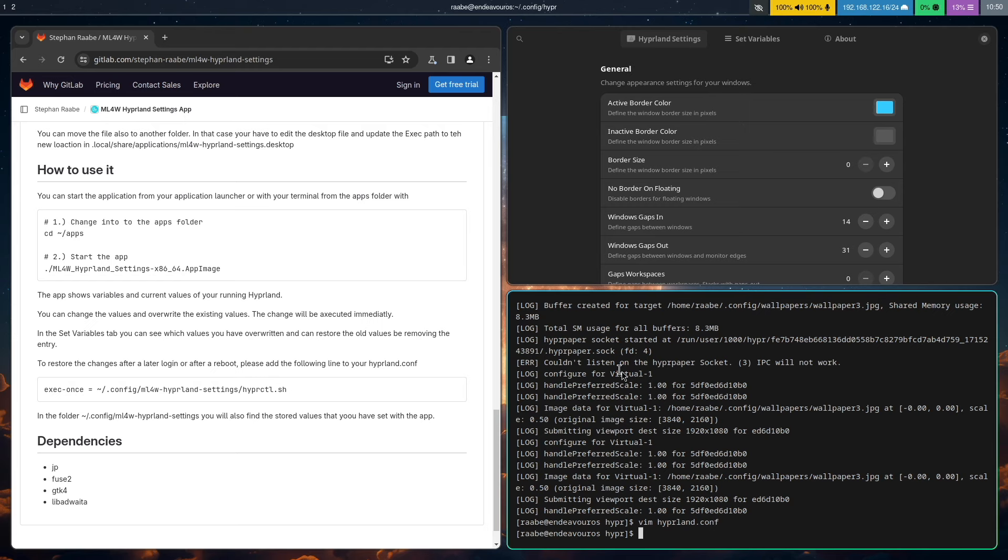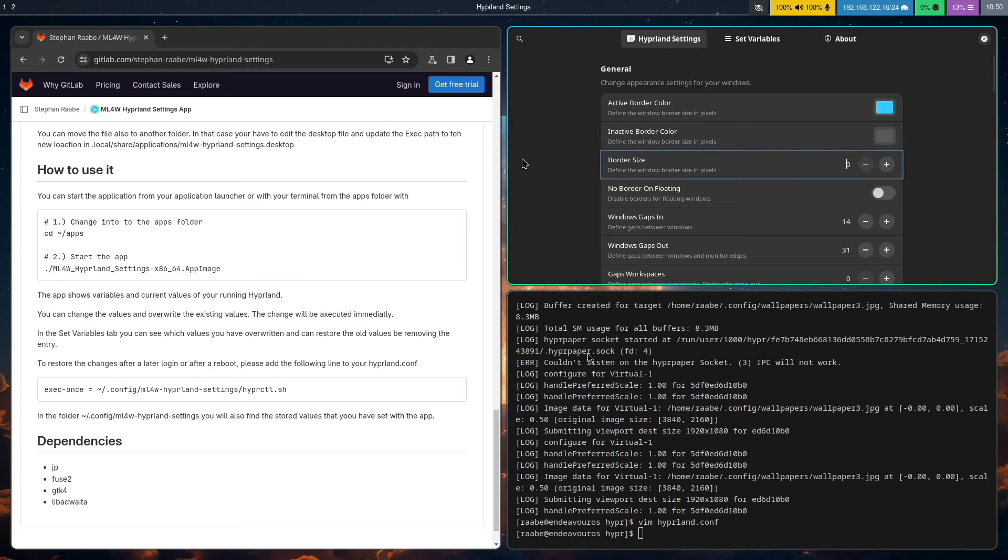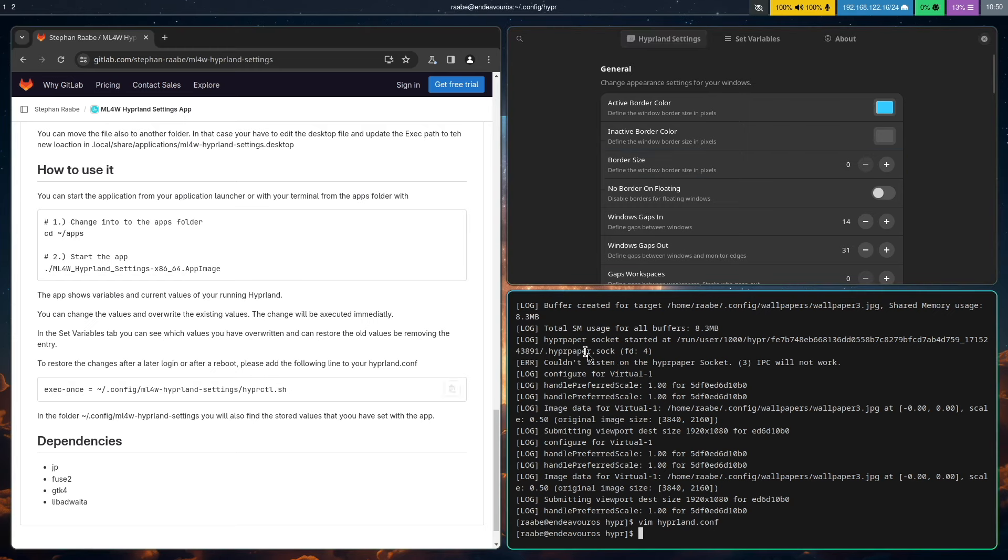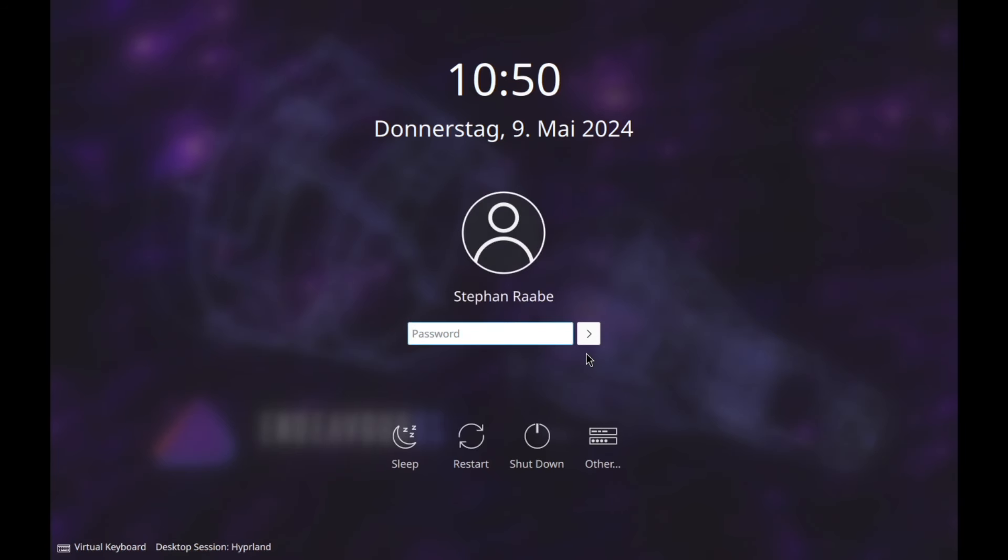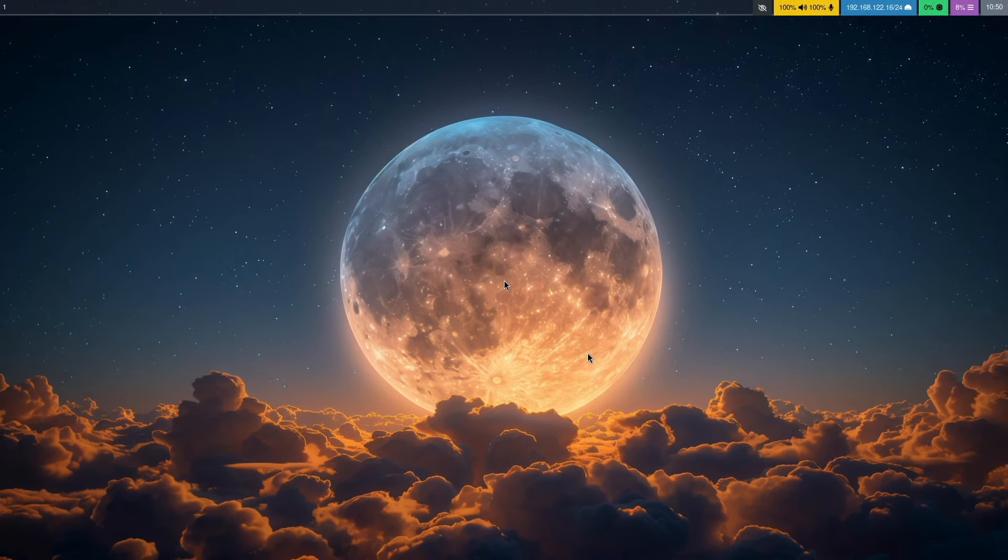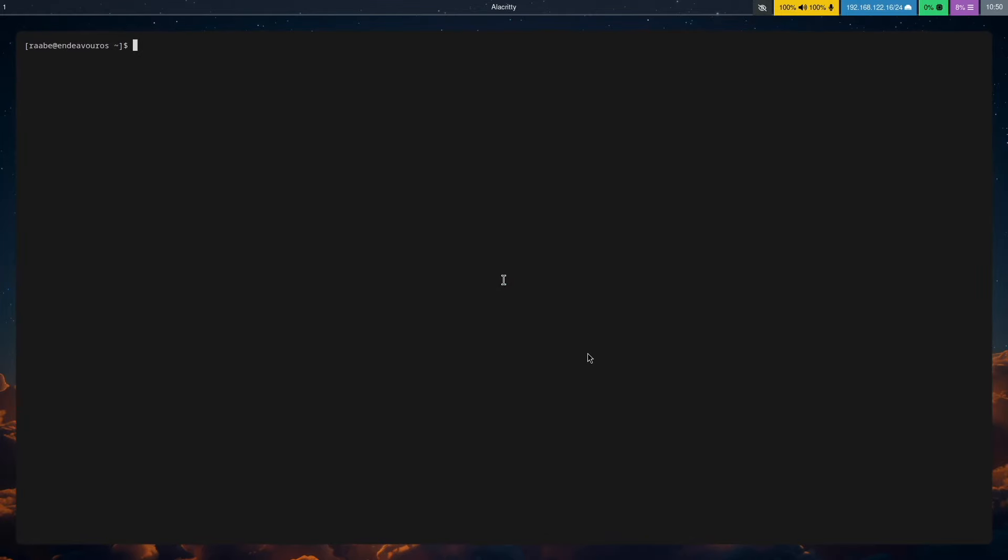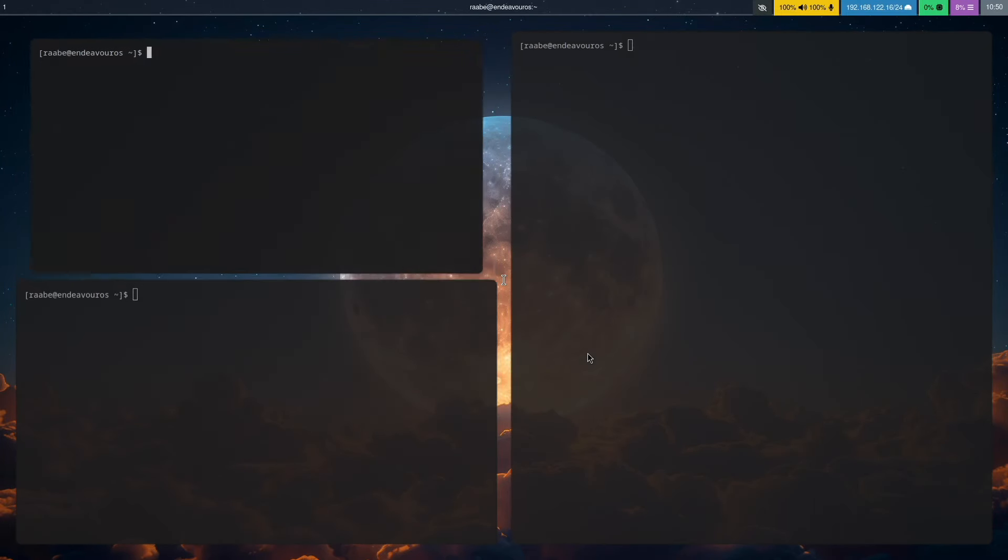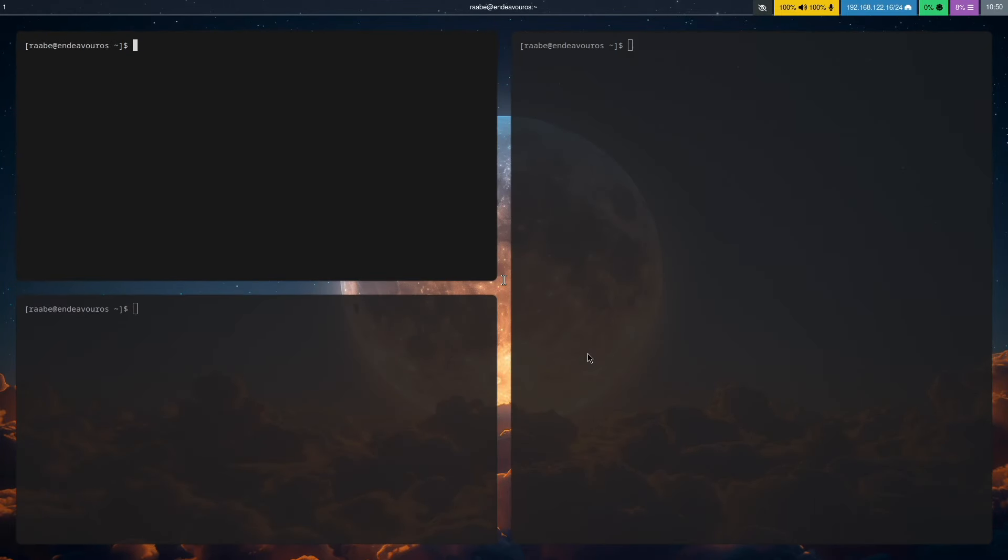Okay, so the changes have been reset now. But when I reboot into the system, so I exit the system with super key m and start the session again. The wallpaper is there and the settings from the Hyperland settings app have been restored. So very easy, right?